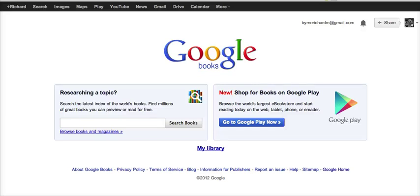Hi, this is Richard Byrne at freetechforteachers.com. In this video, we're going to take a look at Google Books and how your students can use it to do research. This is one of the tools that students often don't know about or just overlook when they're doing research, and it can be a very powerful tool for them.